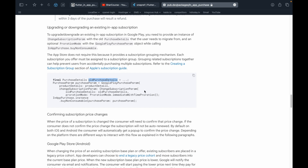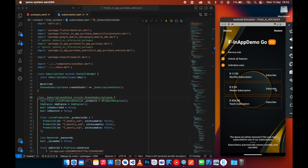I want to explain what is really needed to perform upgrade and downgrade of existing subscriptions. For developers who prefer to use the official in-app purchase rather than the wrapper package, you will need two things: the old purchase details — which is of type PurchaseDetails — and the product details. The old purchase details is the current subscription the user is subscribed to; in our demo that's the weekly subscription. The product details is one of the other products the user wants to switch to.